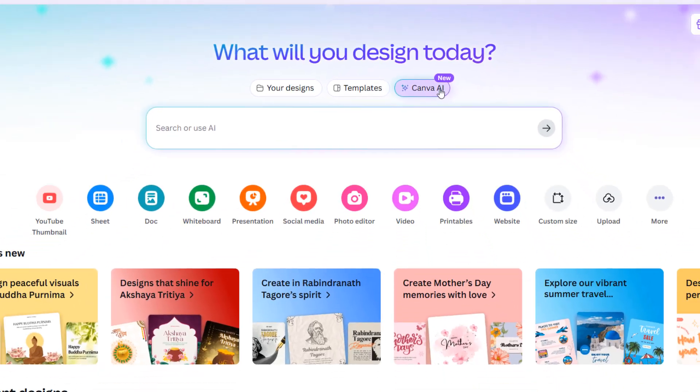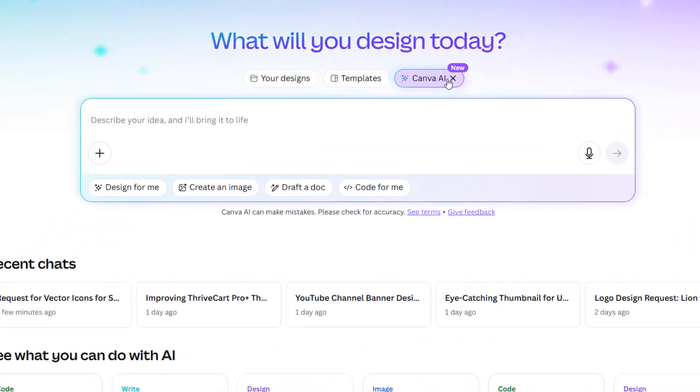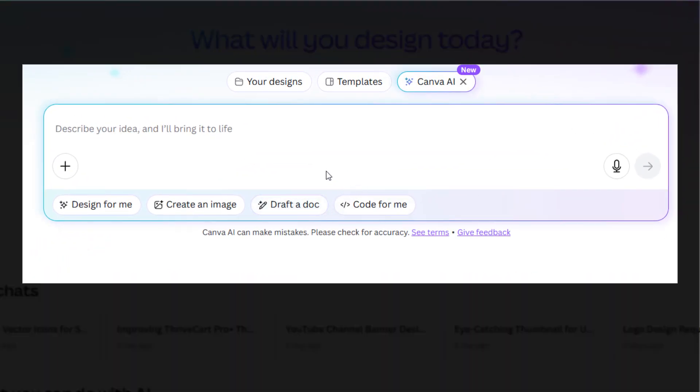In that video, only three options were enabled for me, but now here you can see Code for Me is also enabled. Earlier it was Design for Me, Create an Image, Draft a Doc. Now I have the option for Code for Me.